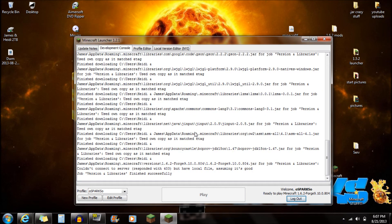If you want to install this mod with Optifine, there will be a link in the description for Optifine. It's almost the same as this video, except I show you the special things you need to do with Optifine.